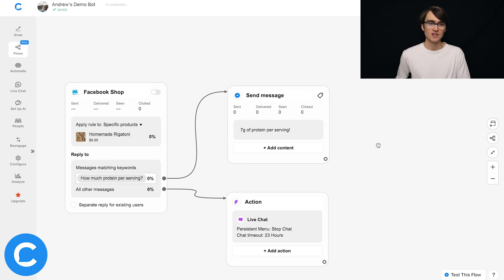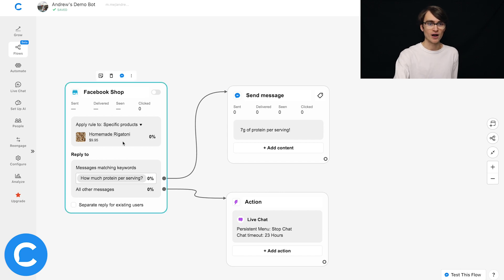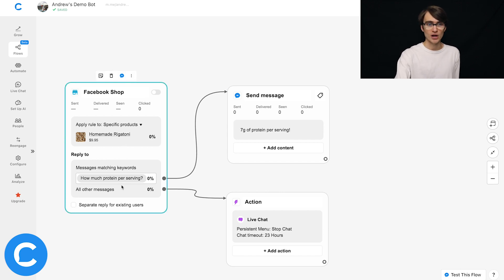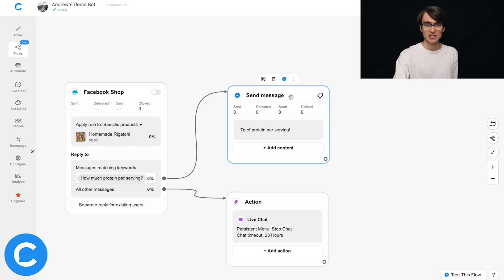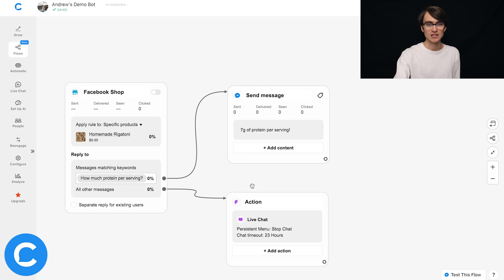so simple enough, we have this set up for the rigatoni product. If they ask this question on the product page, we're going to give them this answer. If they ask anything else, then we'll send them to live chat.